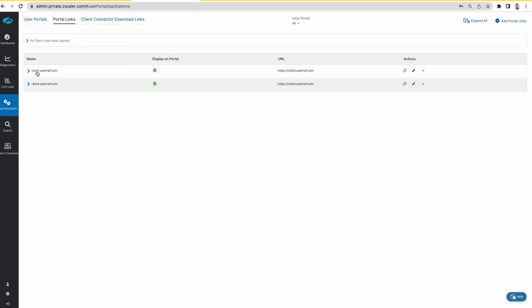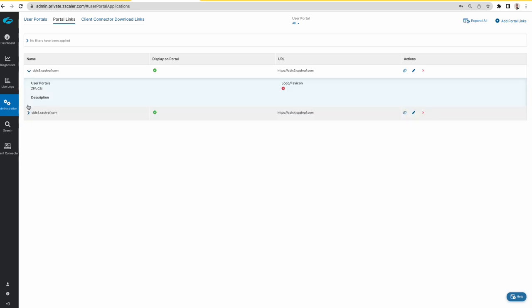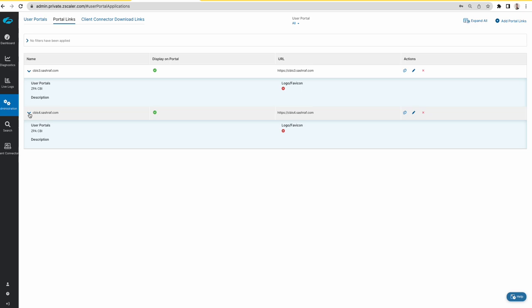These are the two portal links for my two internal servers, CBI Z3 and CBI Z4. So this is the configuration.